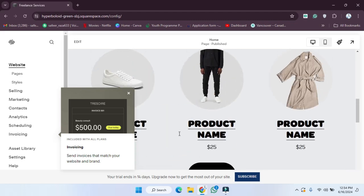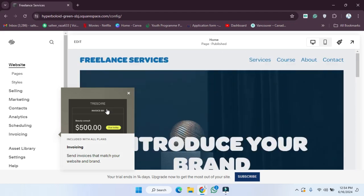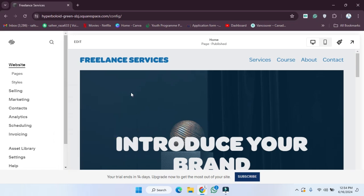In this way you can create your website on Squarespace. I hope you guys understand this video. See you in the next video.